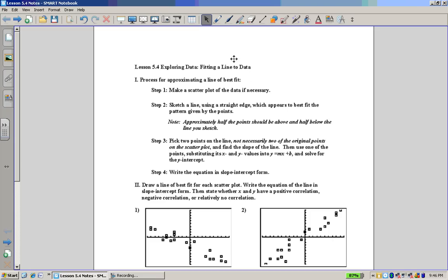This is going to be really easy or really hard depending on how you make it. This is not the least squares regression — it will get much more accurate when we get to that, but we're not there yet. So we're going to start lesson 5.4, exploring data: fitting a line to data.